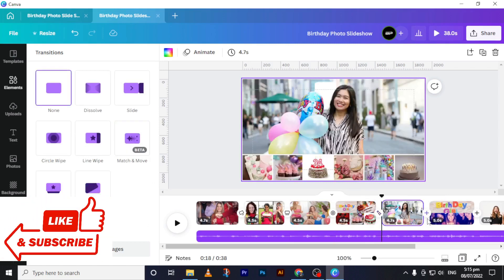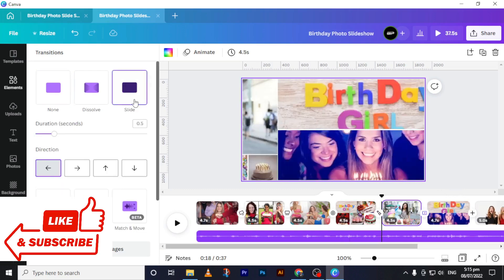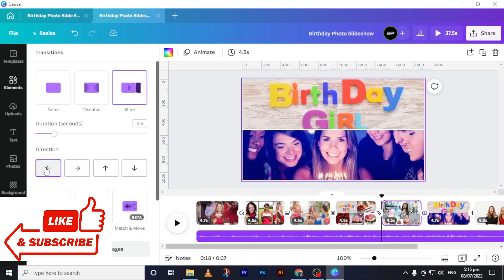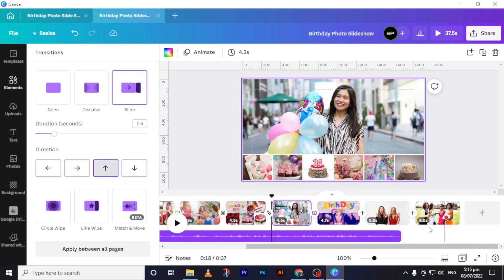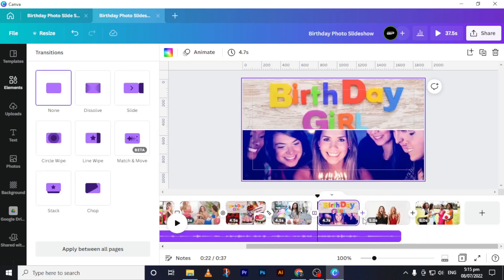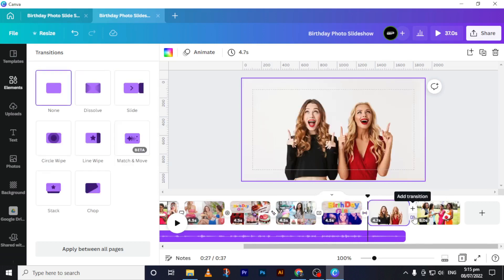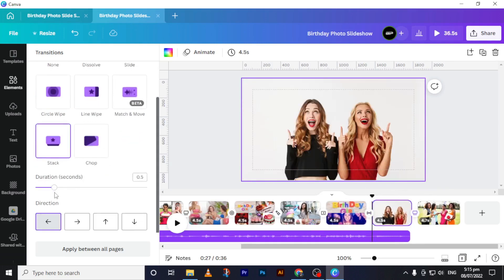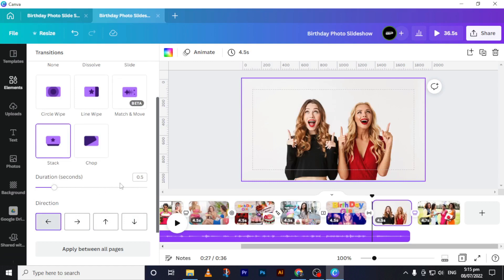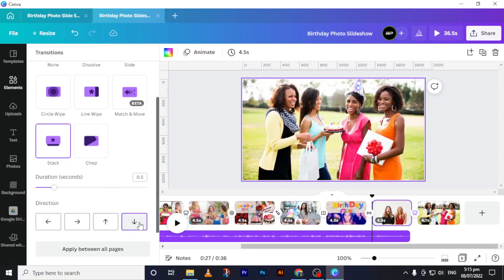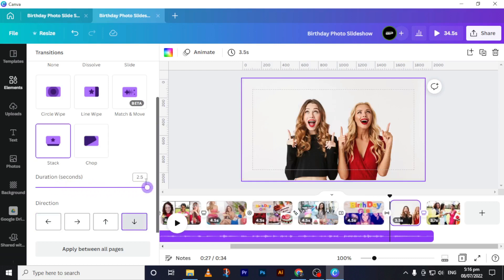The next transition is 'Slide' — notice you have slide backward, forward, up, and down. Here I will choose 'Up.' Then the other transition I want to add is 'Dissolve,' and the last transition is 'Stop,' which I'll set to 'Down.' You also have a duration setting in seconds — I will increase the duration so it slows down as the song is fading out.